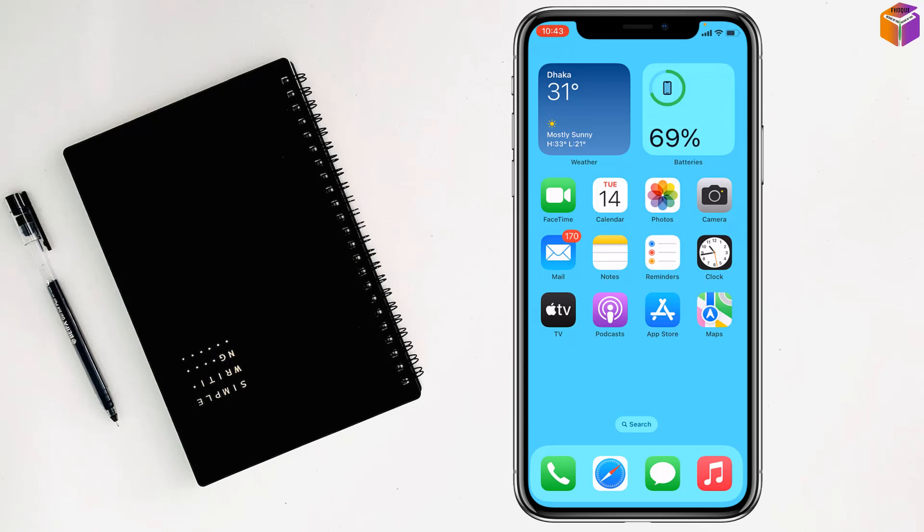Friends, today I'm going to show you how to fix a missing Settings icon on iPhone or iPad. If you face this type of problem, here's how to solve it. First, you have to open your iPhone.